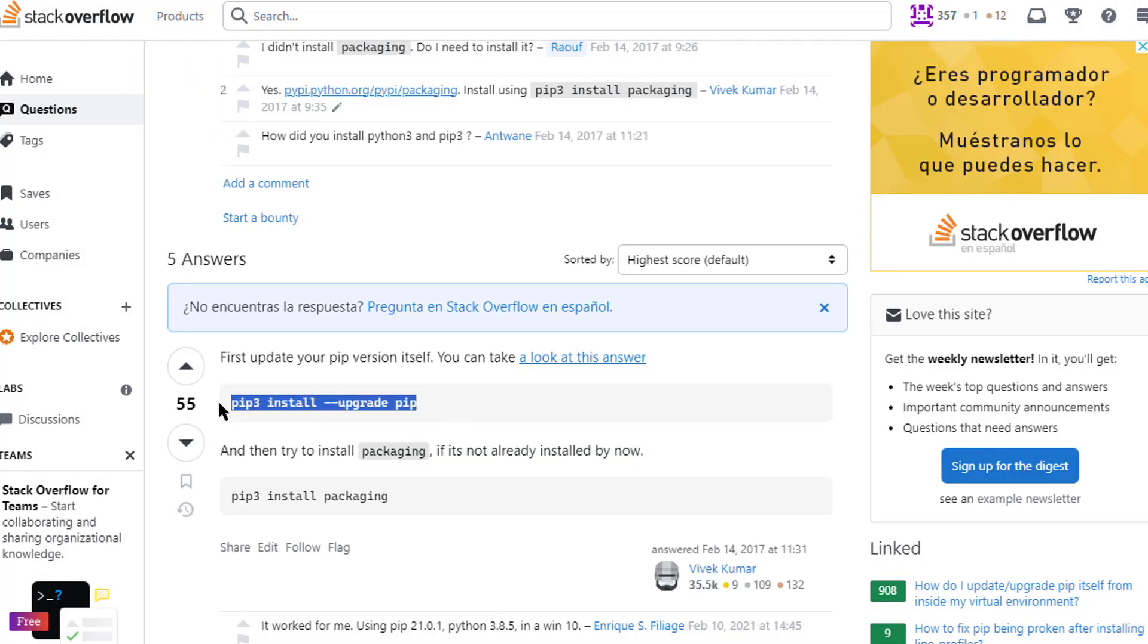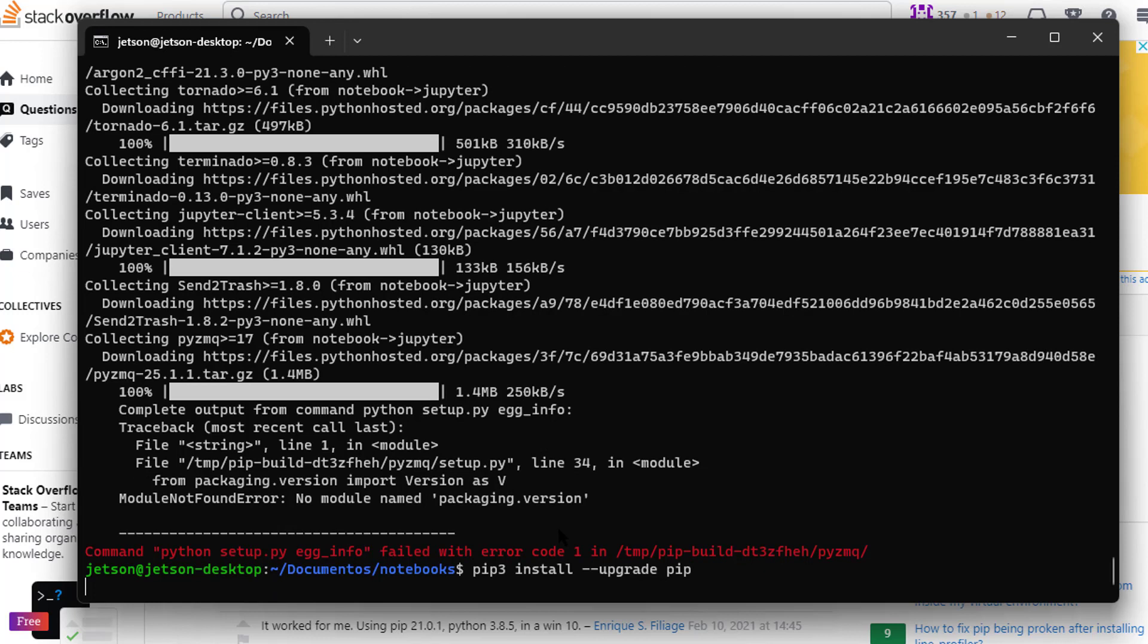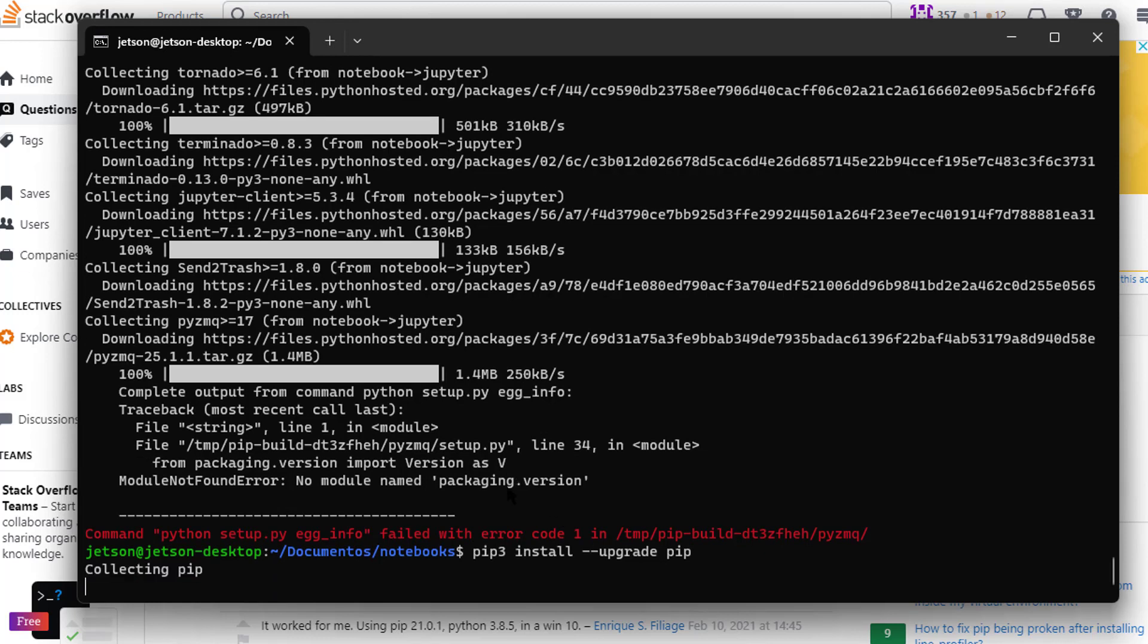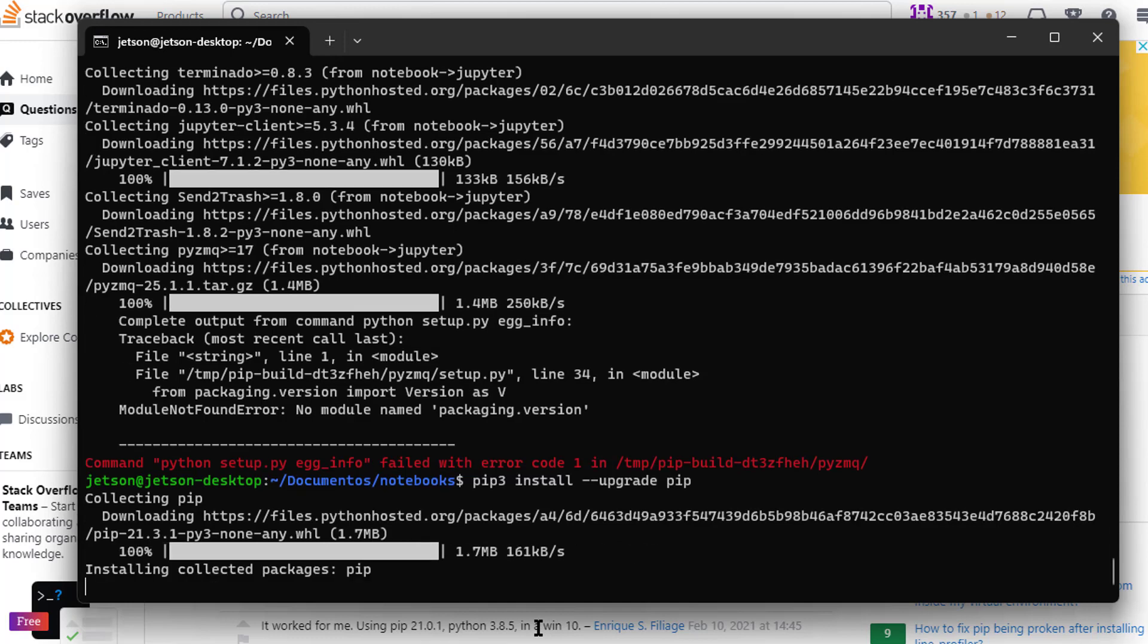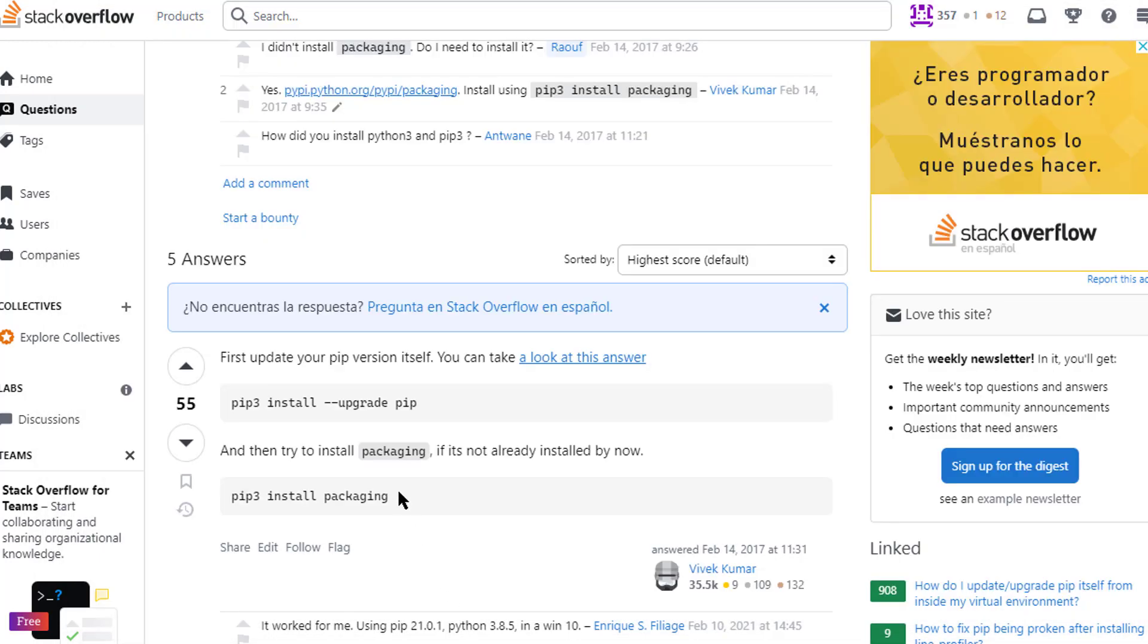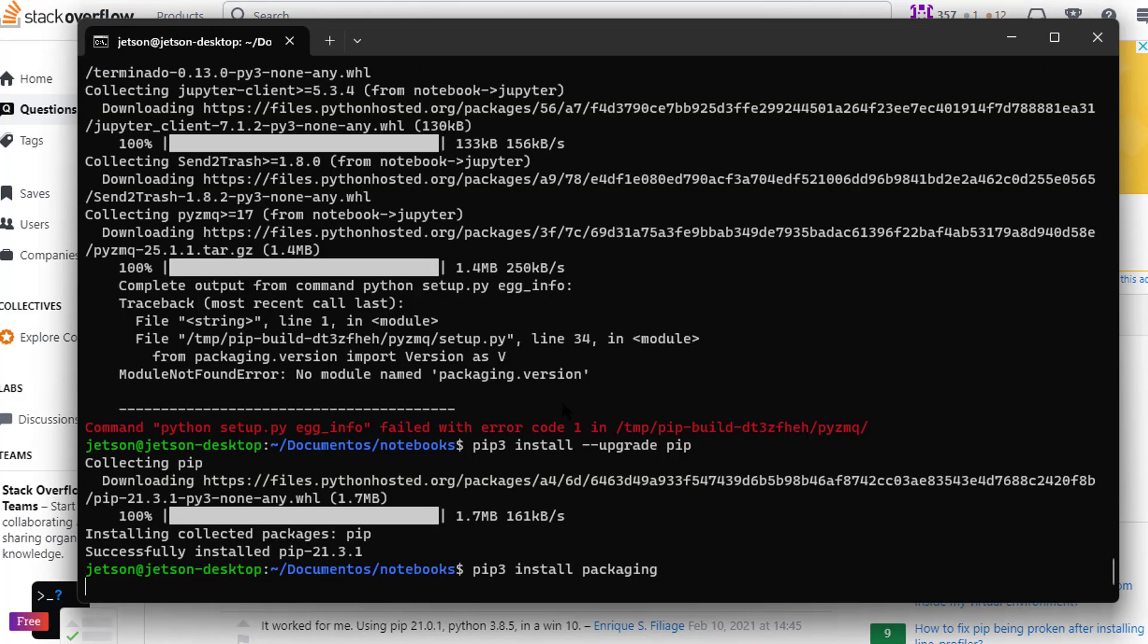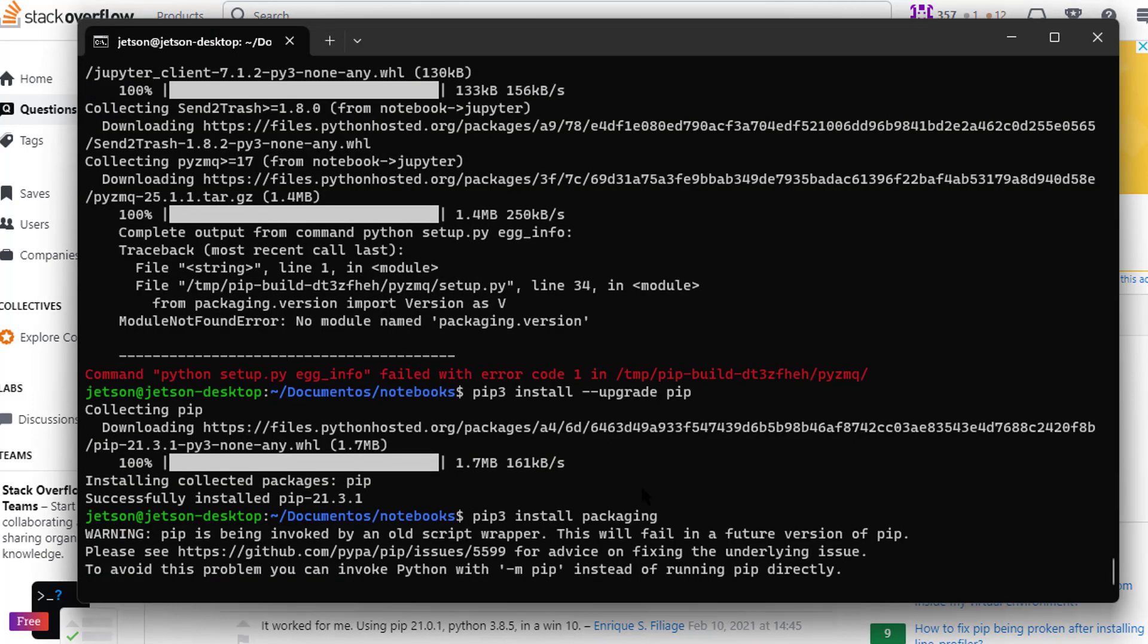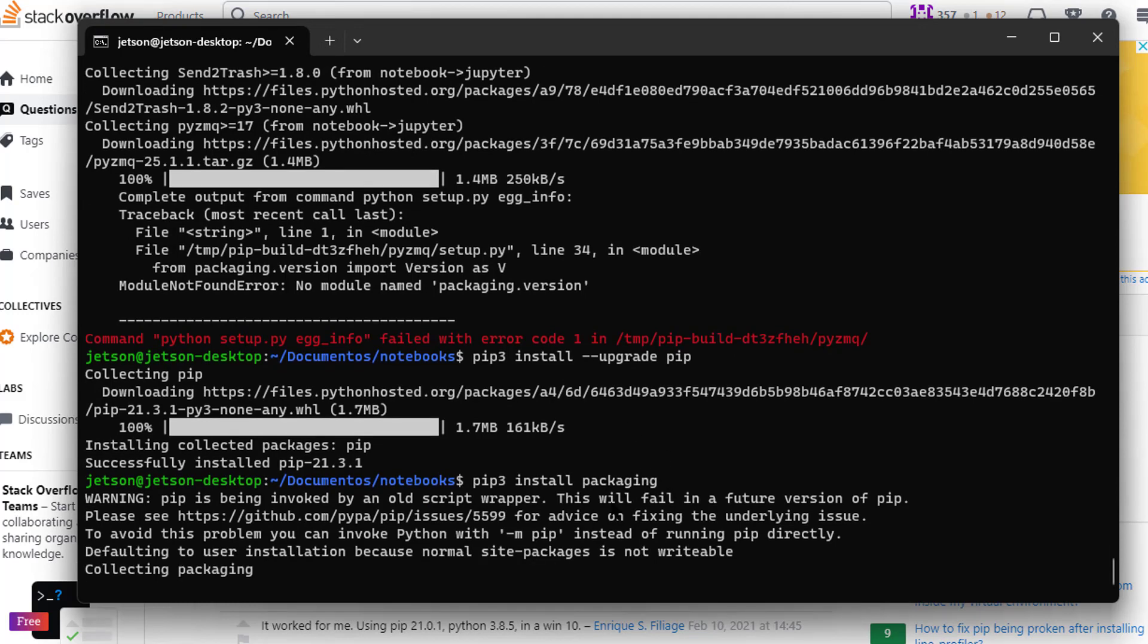Updating pip, run this command. Then we are going to install packaging. Don't forget to install this packaging.